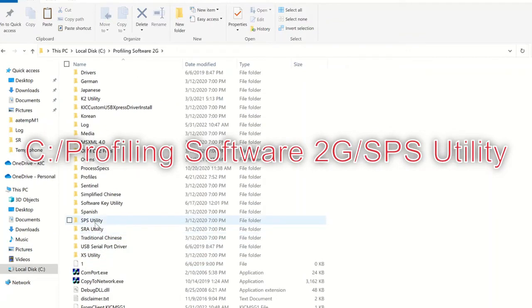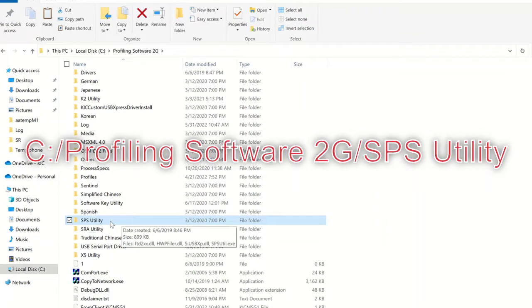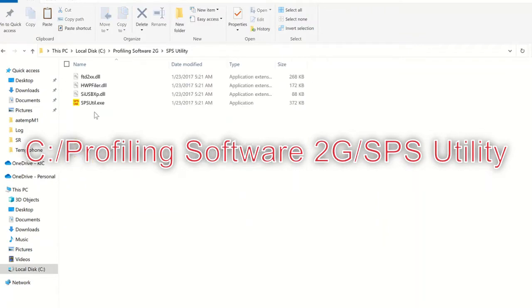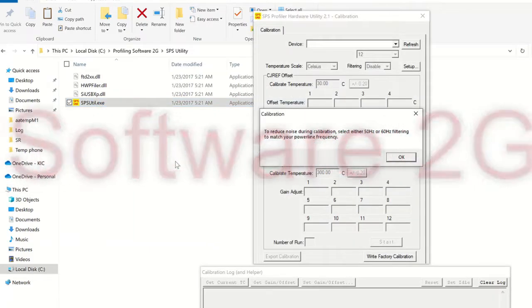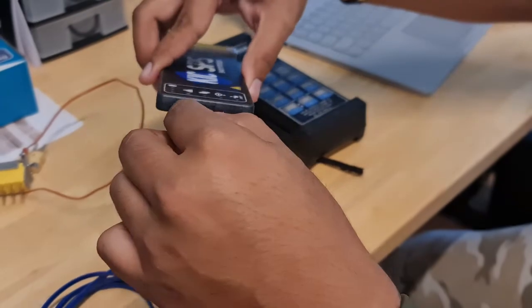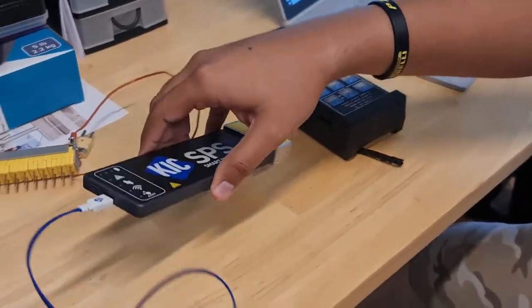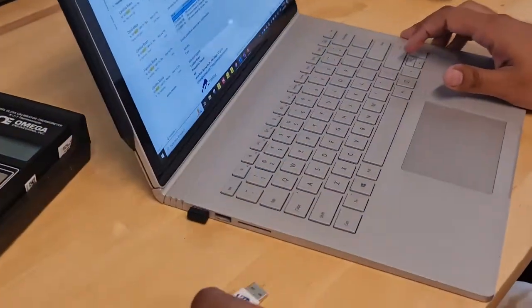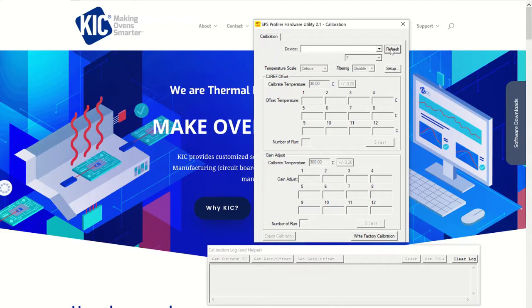Once you have located the SPS software utility, double-click on the software utility icon to launch the application. When the SPS utility launches, you should see two windows open as shown in this video. When you see the pop-up window message for the frequency filter, just click OK. Next, turn on and connect the SPS profiler to the PC via the USB cable. Then click on the refresh button as shown in this video to make sure the profiler is correctly displayed.